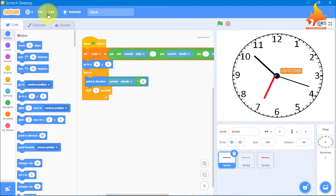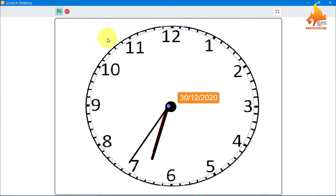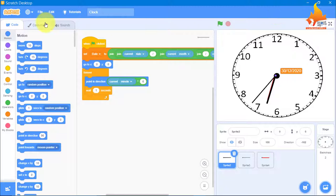The analog clock which we are going to make will look like this. First I will show you the current time and the date. The code for the analog clock is very simple. I will just minimize this and we will start from a new file.